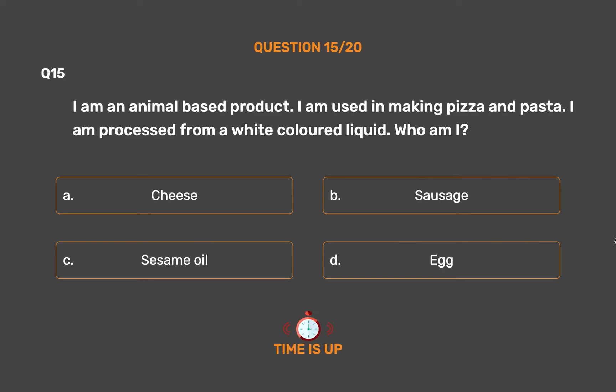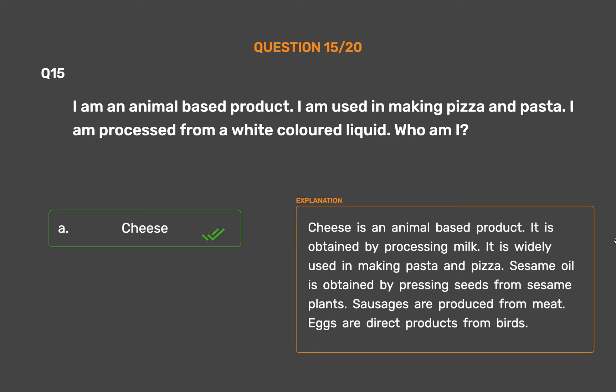The correct answer is Option A, Cheese. Cheese is an animal-based product. It is obtained by processing milk. It is widely used in making pasta and pizza. Sesame oil is obtained by pressing seeds from sesame plants. Sausages are produced from meat. Eggs are direct products from birds.